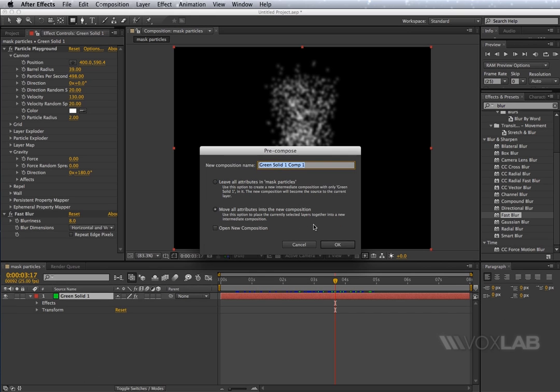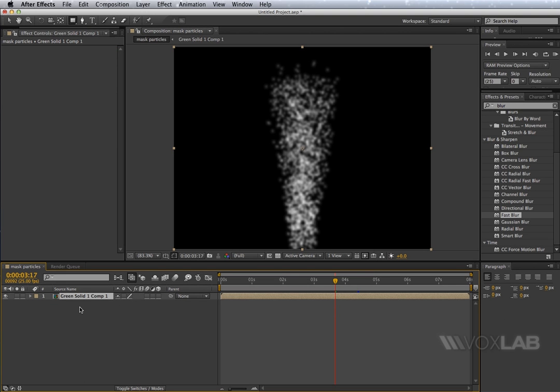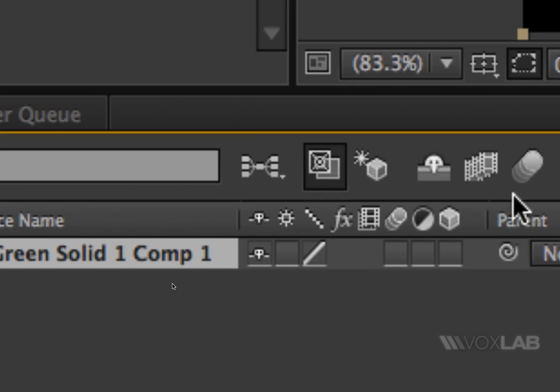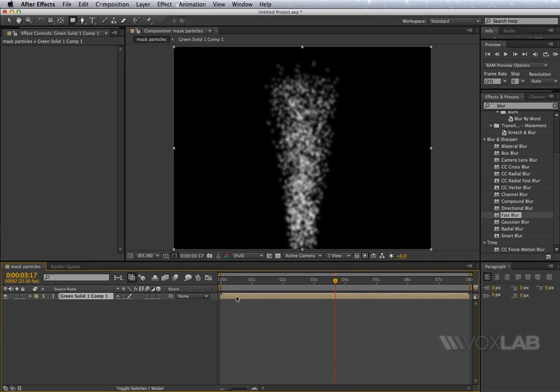Once you press OK, your layer becomes a new composition. You see also the color of the layer will change. In fact, they become brown, which means that this is no longer a layer, it's actually a composition.